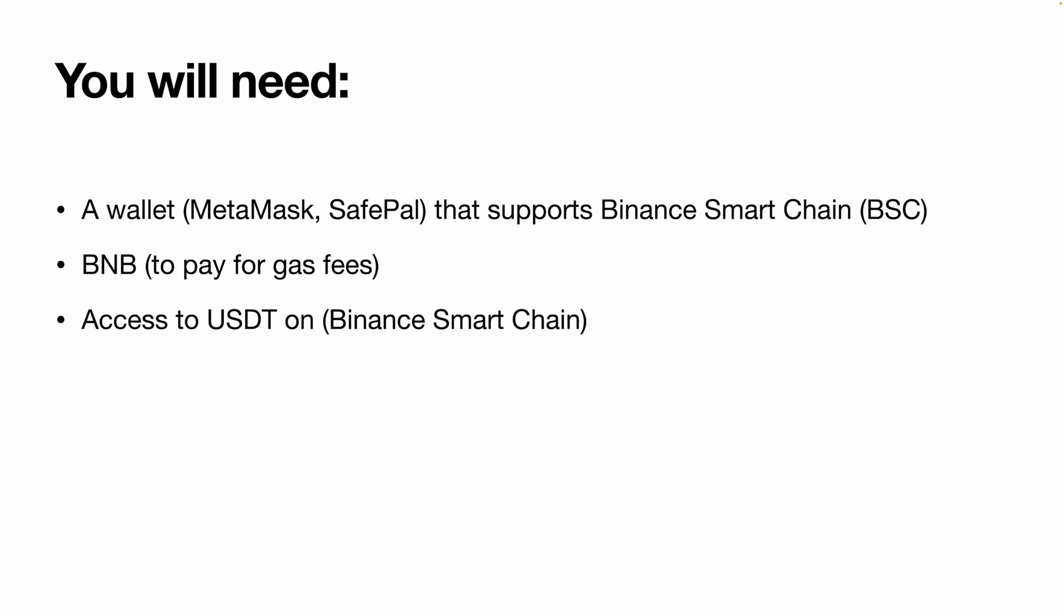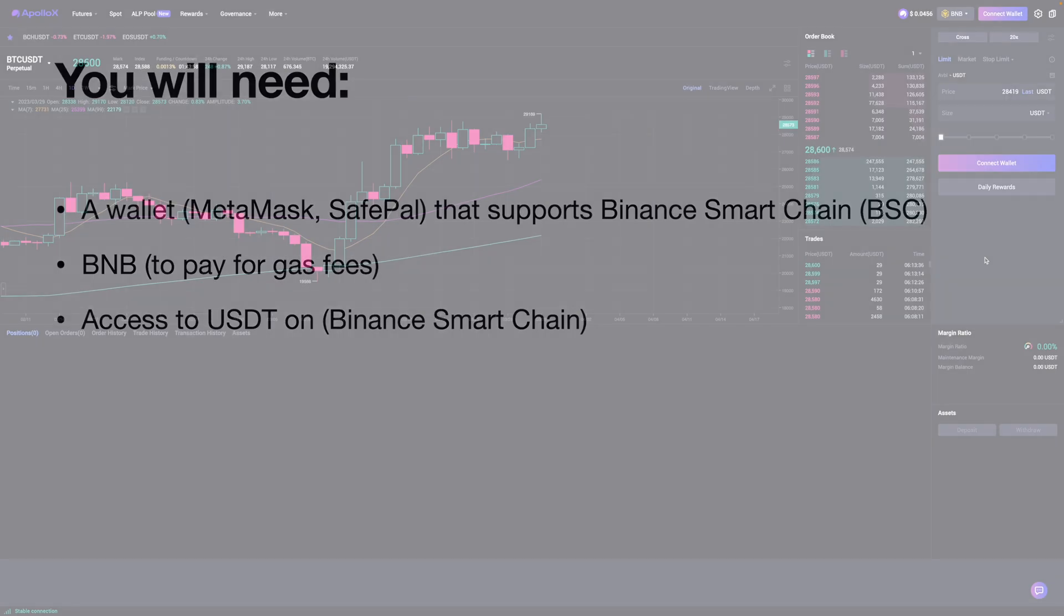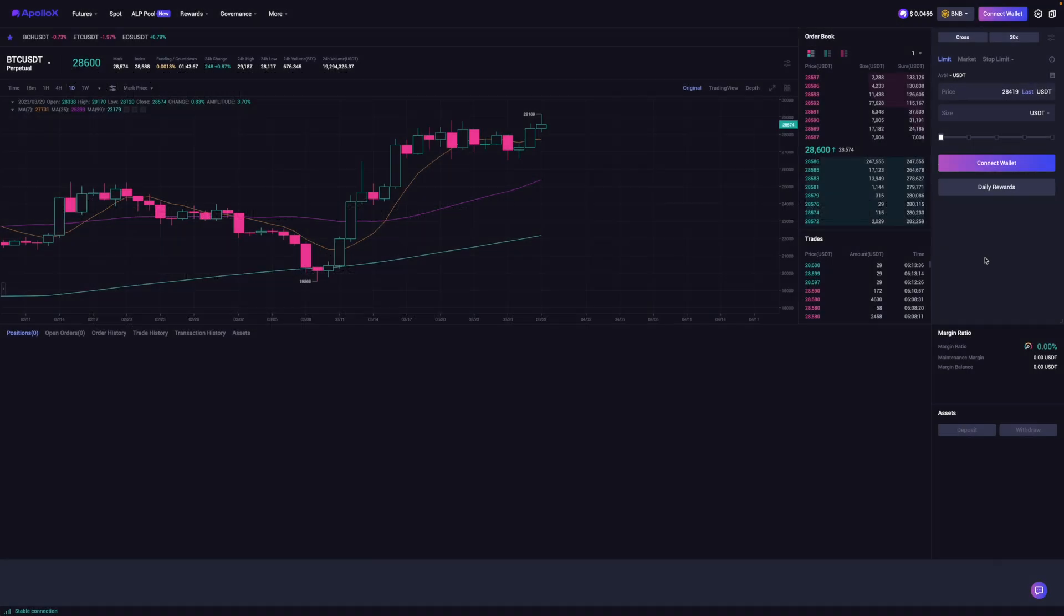After you've got your wallet, BNB, and USDT, we're ready to go. So right now I'm on Apollo X's trade dashboard. Now we first need to connect our wallet to them.